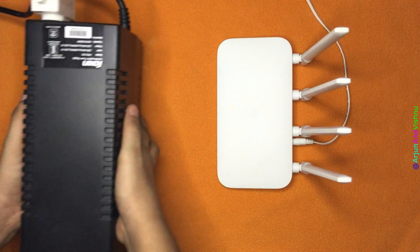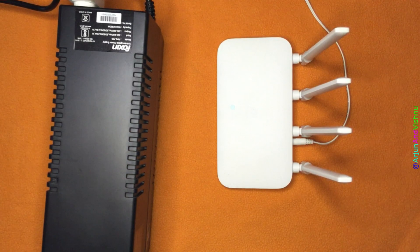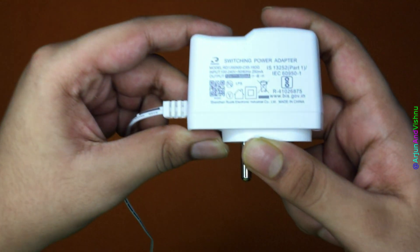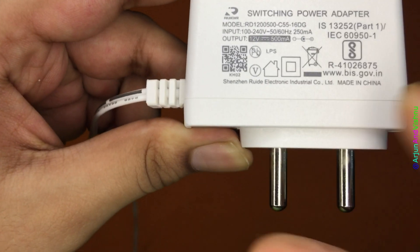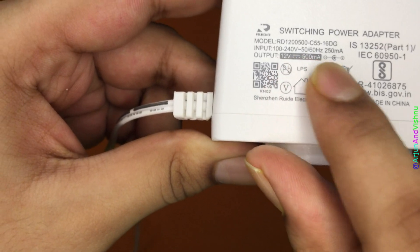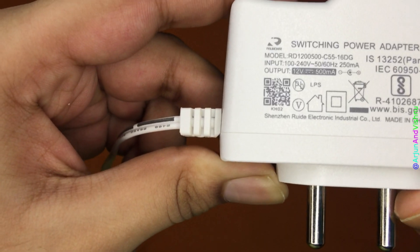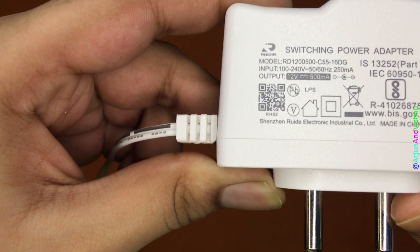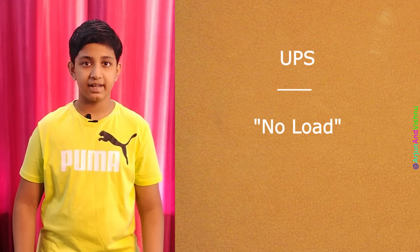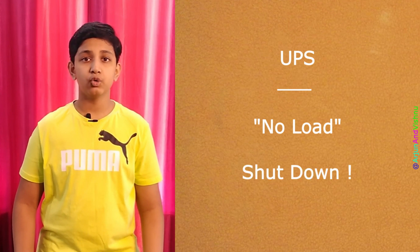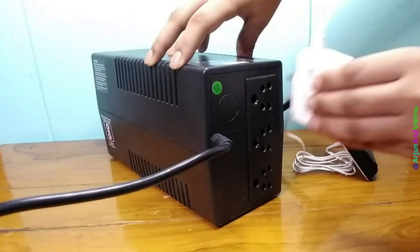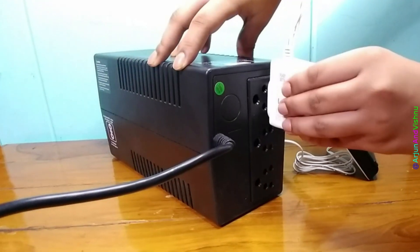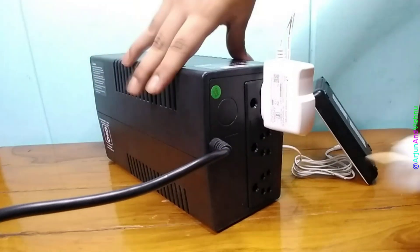We can use a regular UPS for the wireless router. But the problem is that the router's load is too less, probably around 500 milliamps. Many UPSs do not sense this tiny load and turn them off automatically. It is called no load shutdown and they do this to save battery.